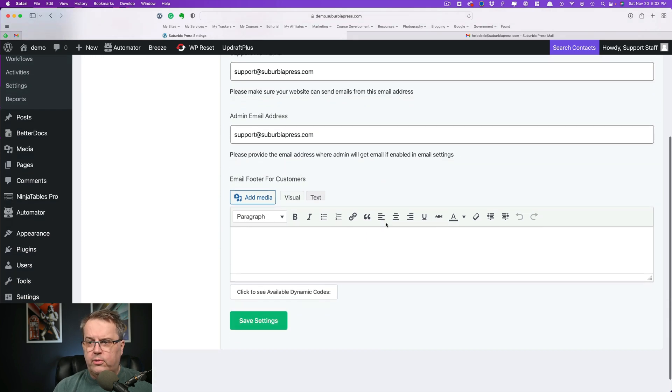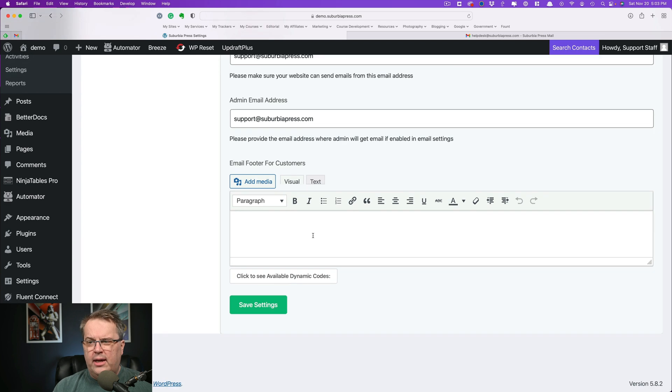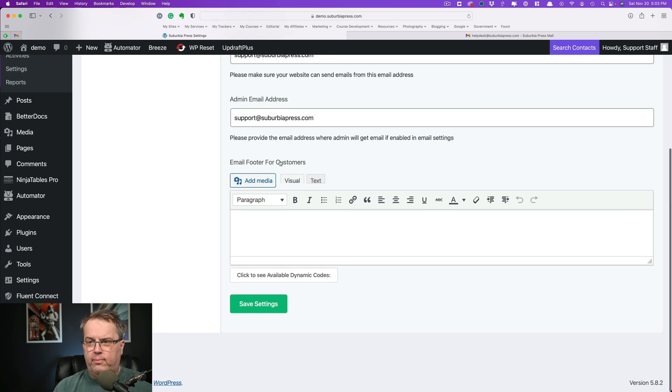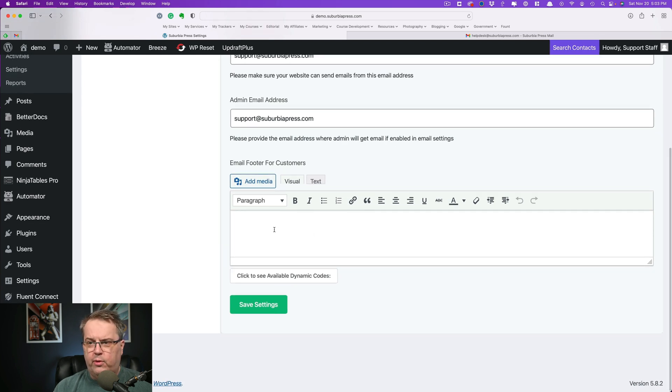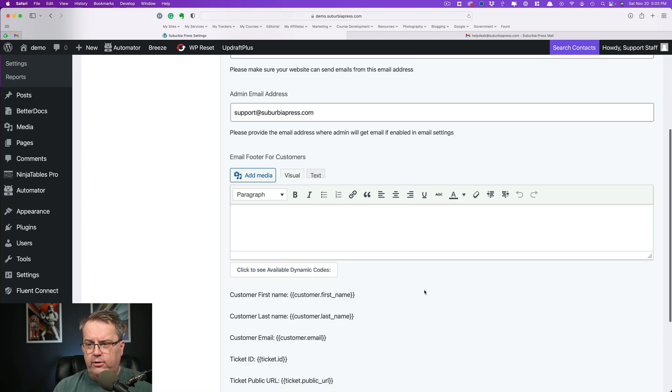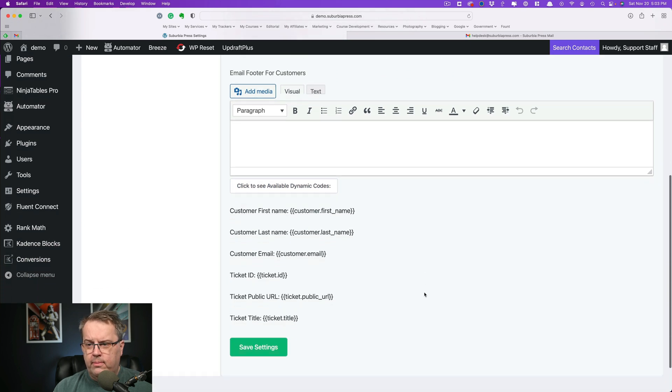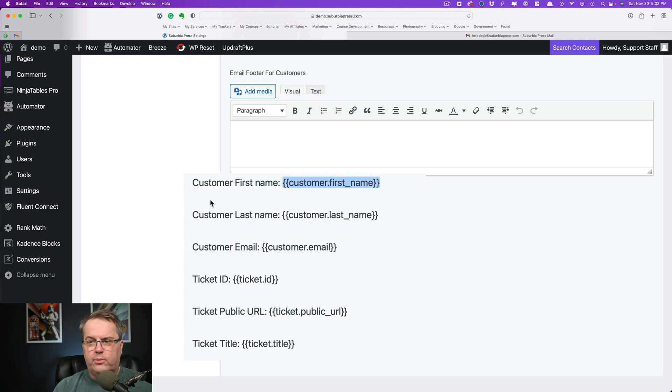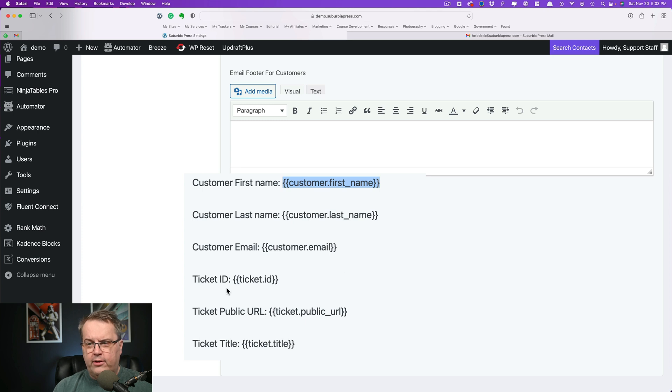Now you can also select a custom footer if you like. So this is the email footer, whatever you put in here will show up. Now there are some dynamic codes. And if you want to, you can use these codes to reference different information, like the customer first name, last name, email.